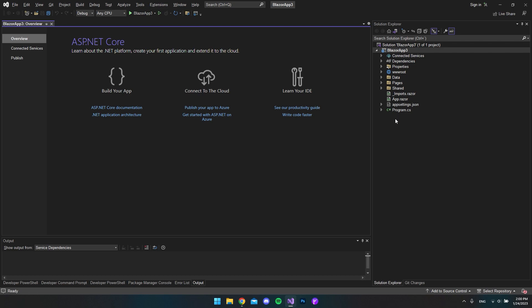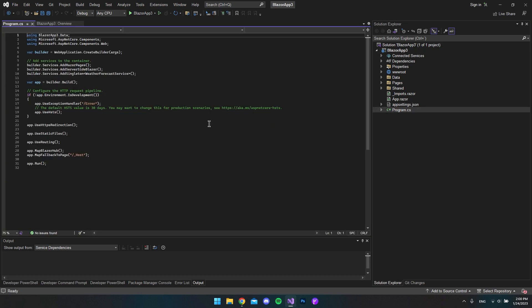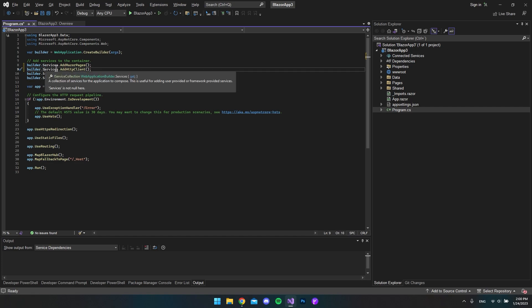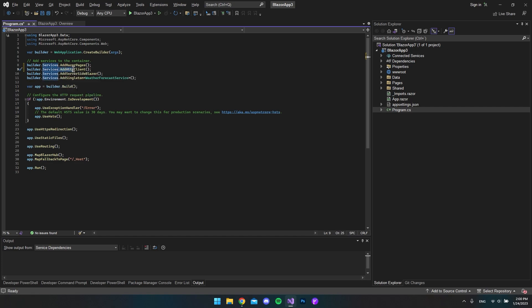The first thing I will do is go to program.cs, because we need to add a builder service. I'll put it just beneath the add razor pages, and here you need to type builder.services.AddHttpClient. What that does is enable the HTTP client so that we can make API calls.